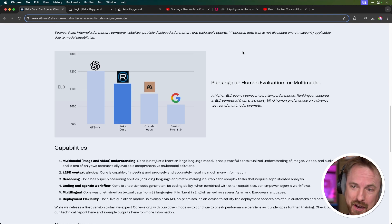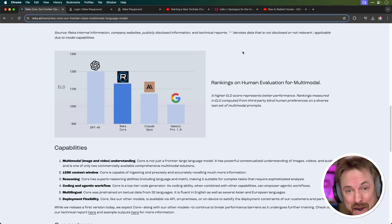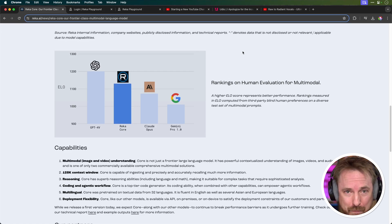If you look at Raker, it's ranking just below GPT-4V from OpenAI and above the recently released Claude Opus, and it's way ahead of Gemini Pro 1.0.